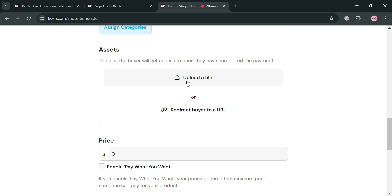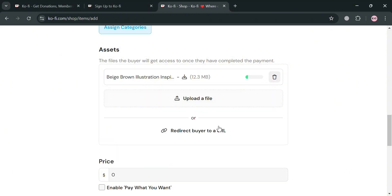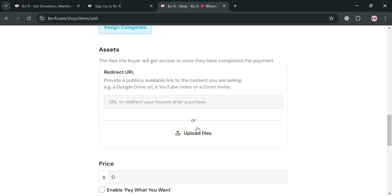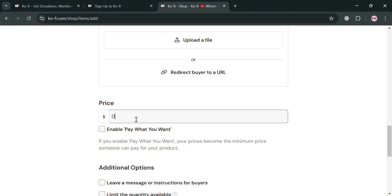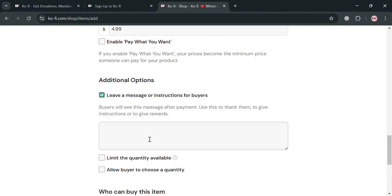You can also upload the asset or files that the buyer will get access to once they've completed the payment. By clicking 'Upload a File,' the file will be uploaded — I'm choosing to upload a PDF file, or you can even upload a URL to redirect the buyer. Under the price section, I'm going to set the price to $4.99 USD, but you can also enable 'pay what you want.' Under additional options, you can enter a label message or instructions for buyers, which they will see after payment. I'm going to enter 'Thank you for buying my product. Enjoy.'